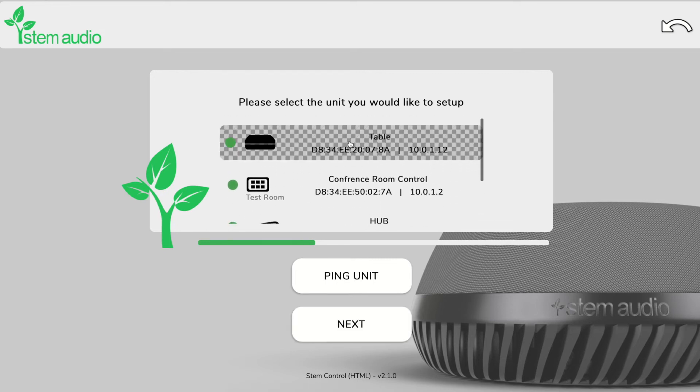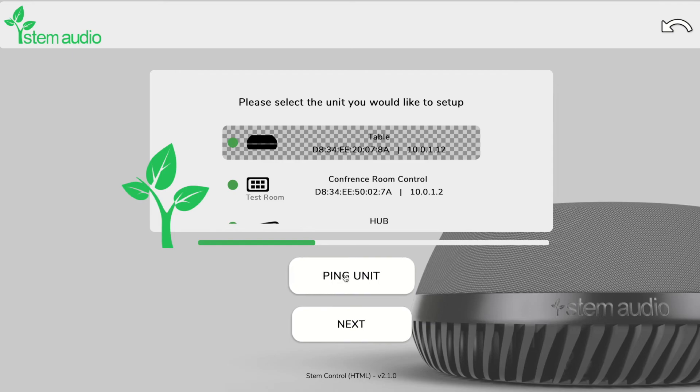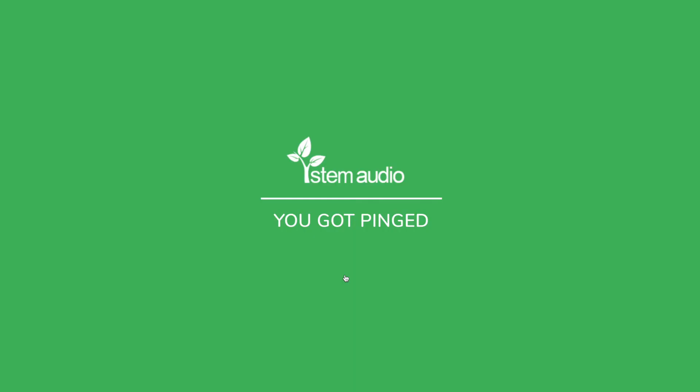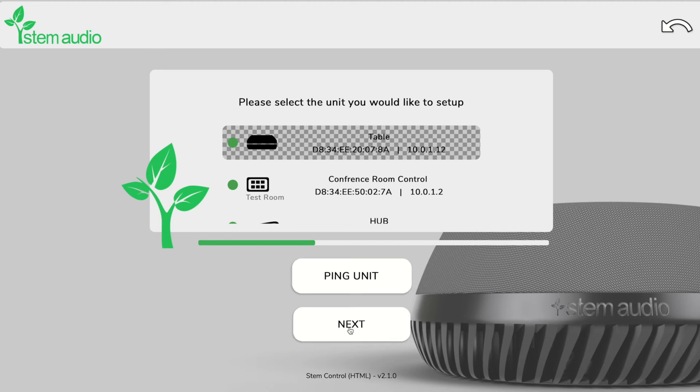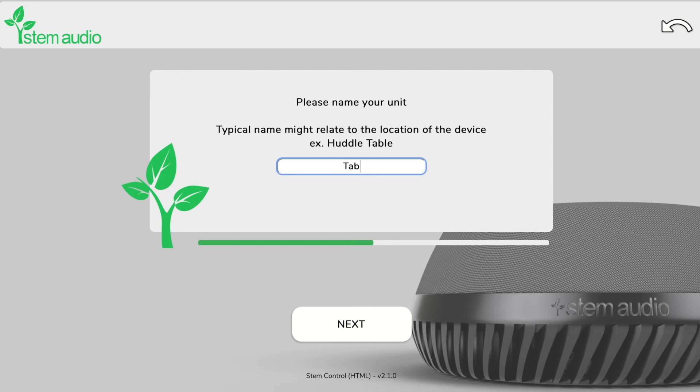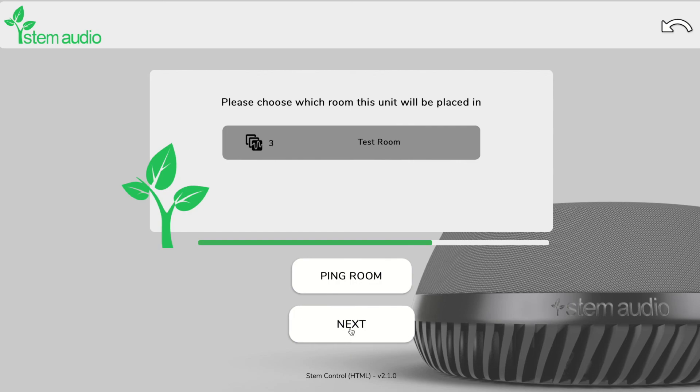We can ping that unit to make sure that we're selecting the correct microphone that we want to add, and hit next. We can name that mic - we'll call that table - and then we can add it to an existing room, which was the room we created before, which was called test room. As simple as that, we've added that to our existing room setup.